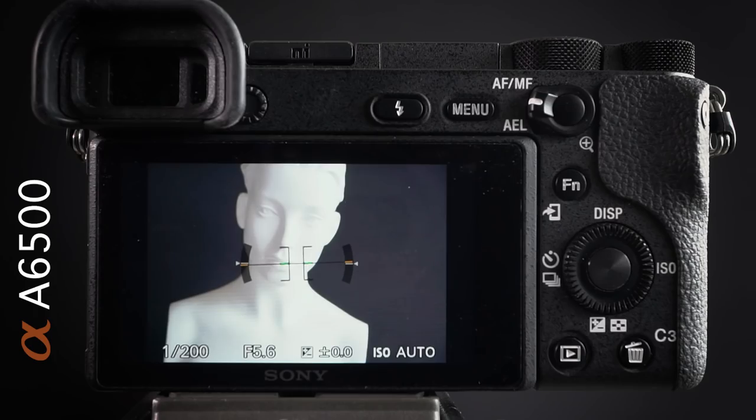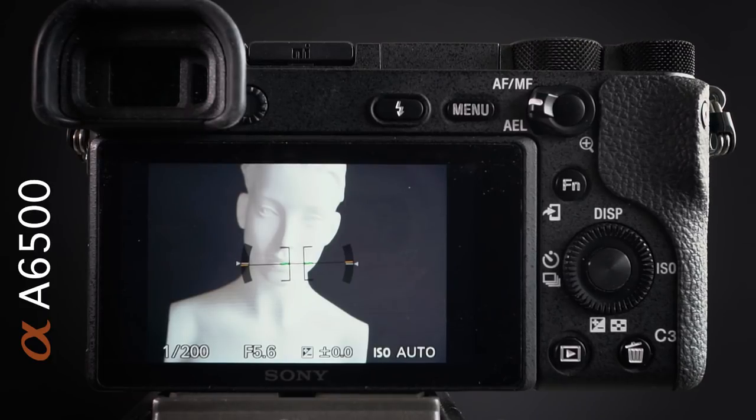Hi, I'm Mark Gaylor, and I'd like to take the opportunity to show you how I set up my A6500 Alpha camera.